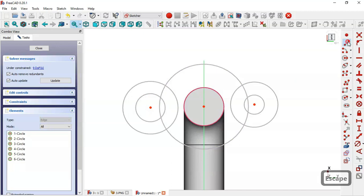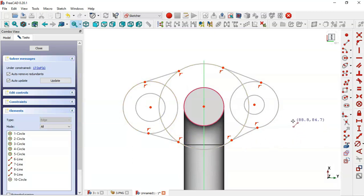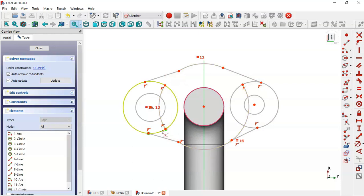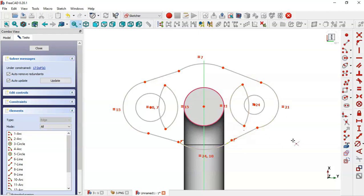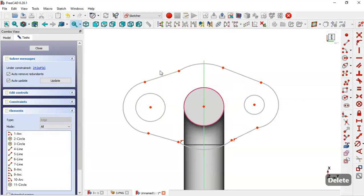Now use the line command to draw the lines. What we have to do now is to do some trims in this sketch. Select the trim command and trim this line. Click to confirm, then delete these lines and this line.